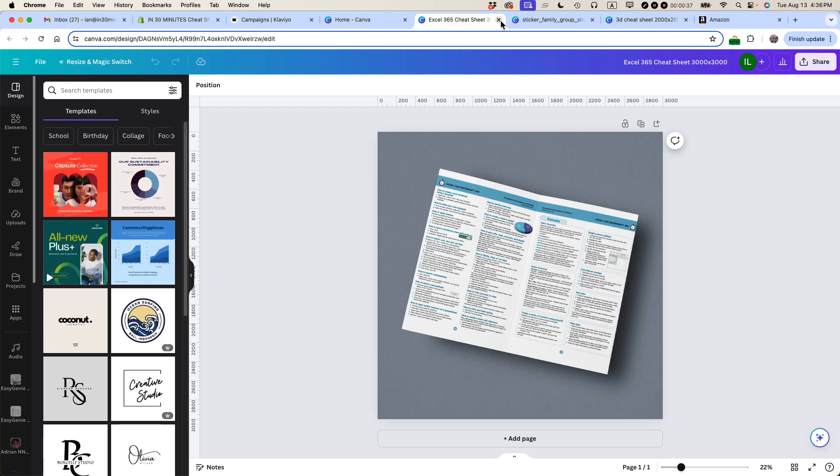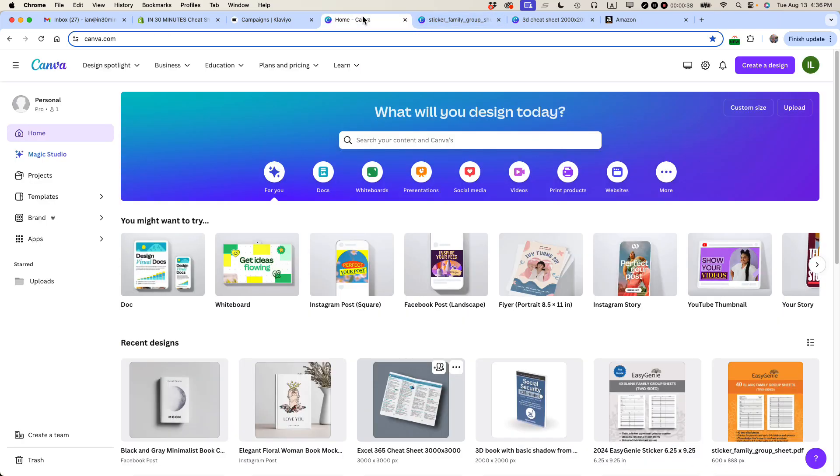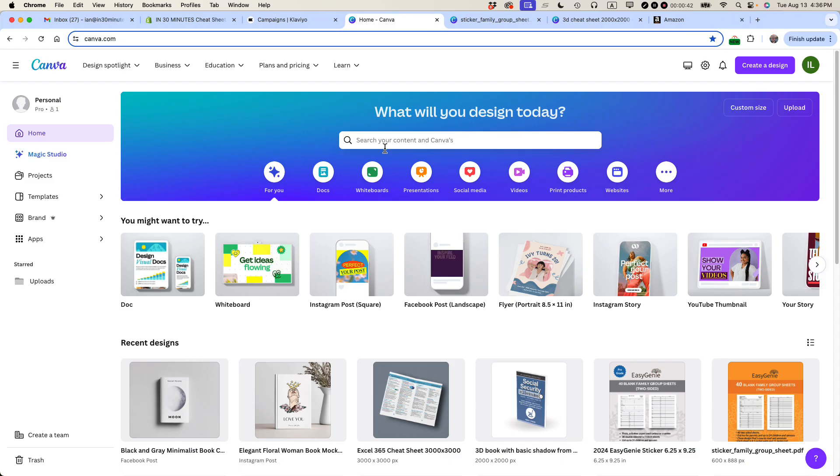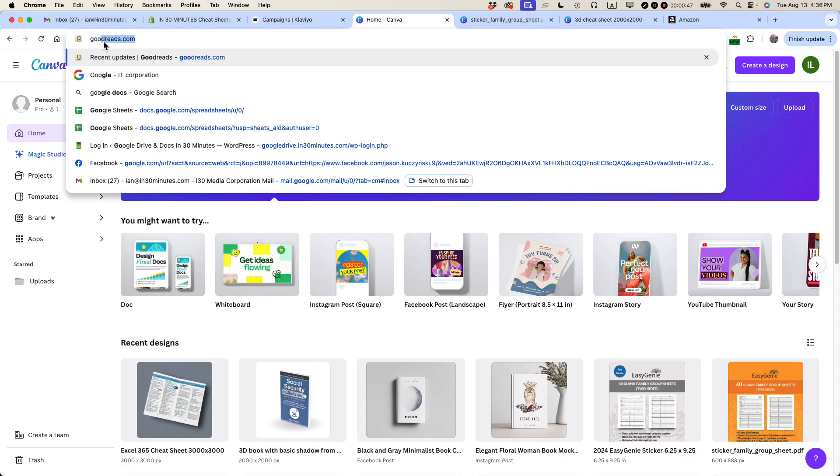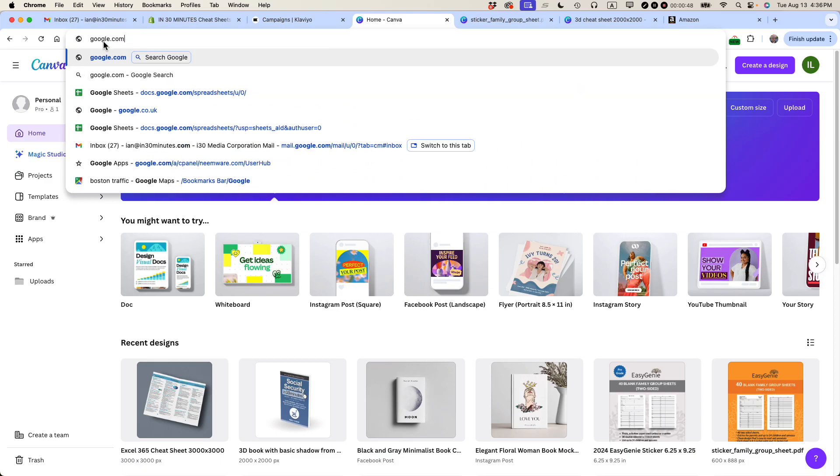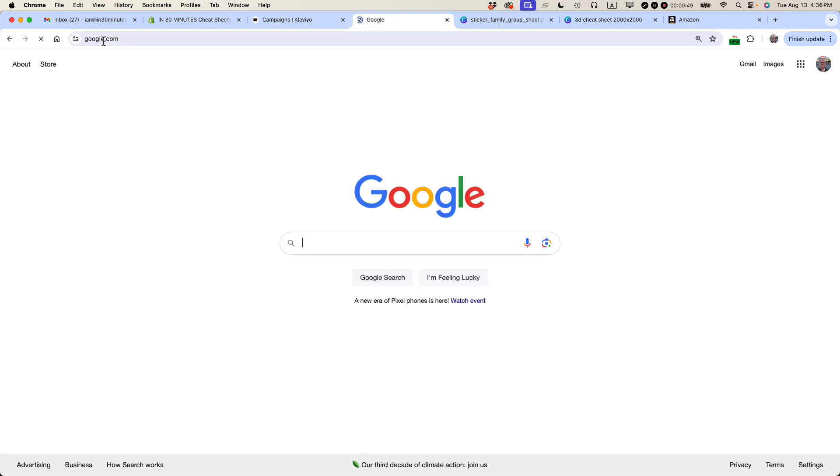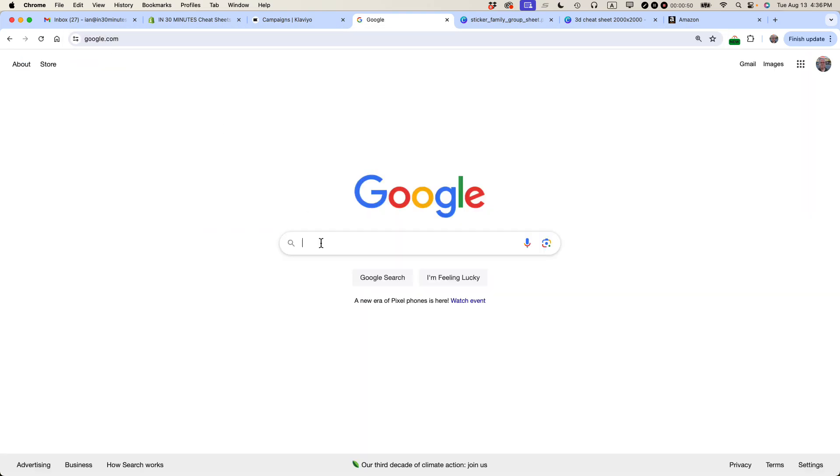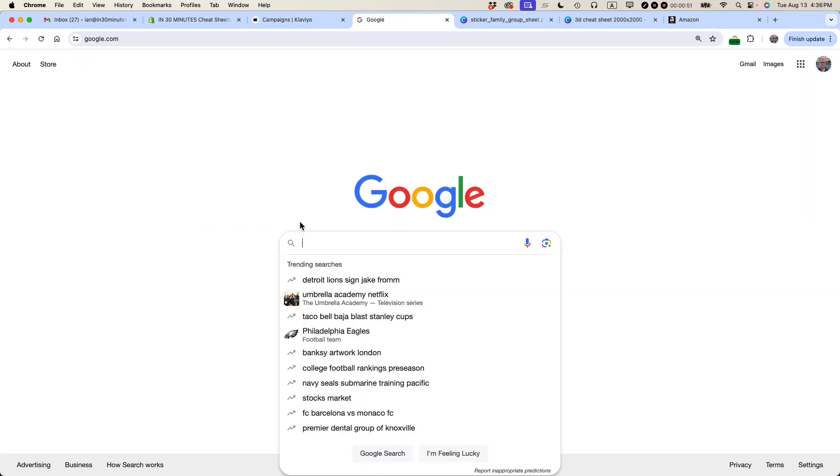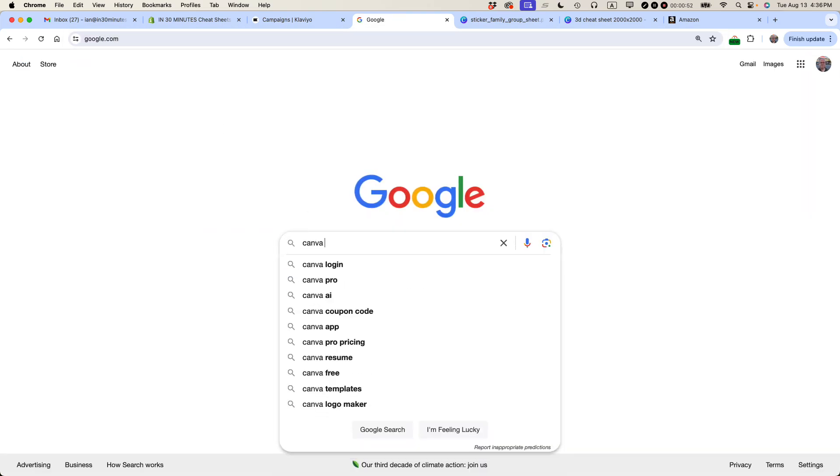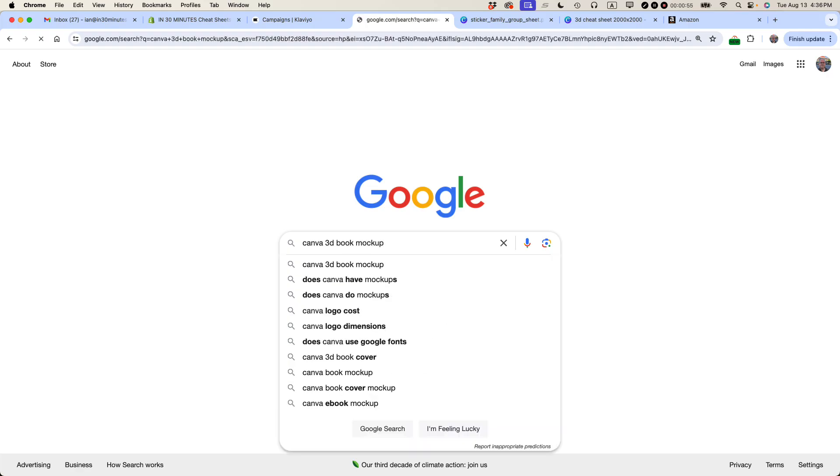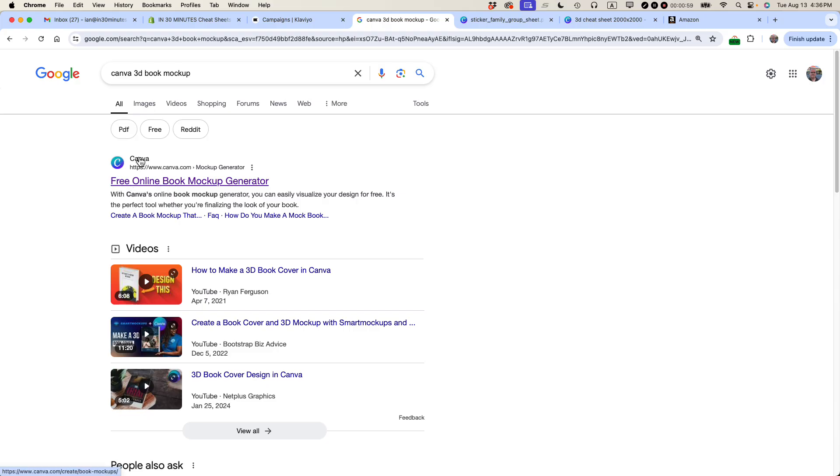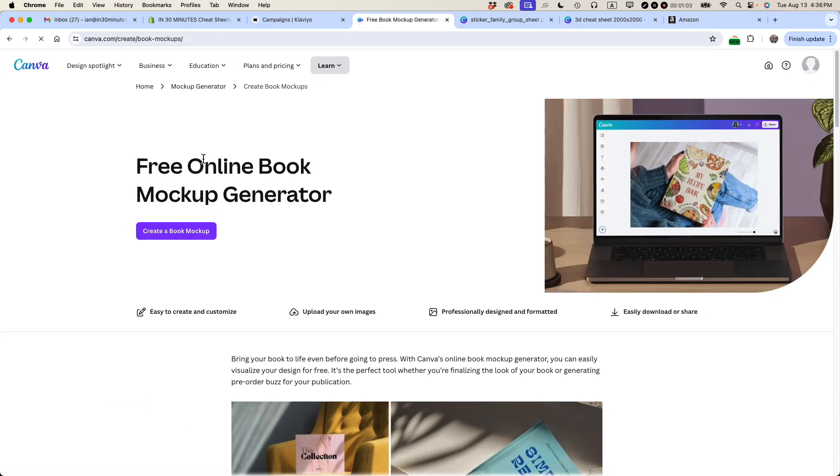So Canva has something called a 3D book mock-up generator. Interestingly, if you search for it on Canva, it doesn't show up. I've actually had to go to Google to search for it, and I'll show you what I mean. So I search for Canva 3D book mock-up, and you'll see one of the first results should be a Canva link. It'll say free online book mock-up generator. That's what you want.